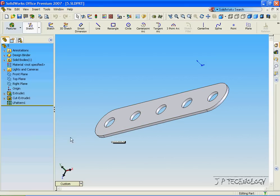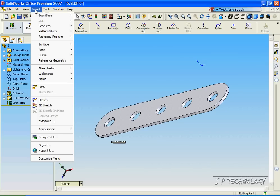Now, to do this without doing any extruding or cutting, all that we have to do is click Insert, click Design Table.